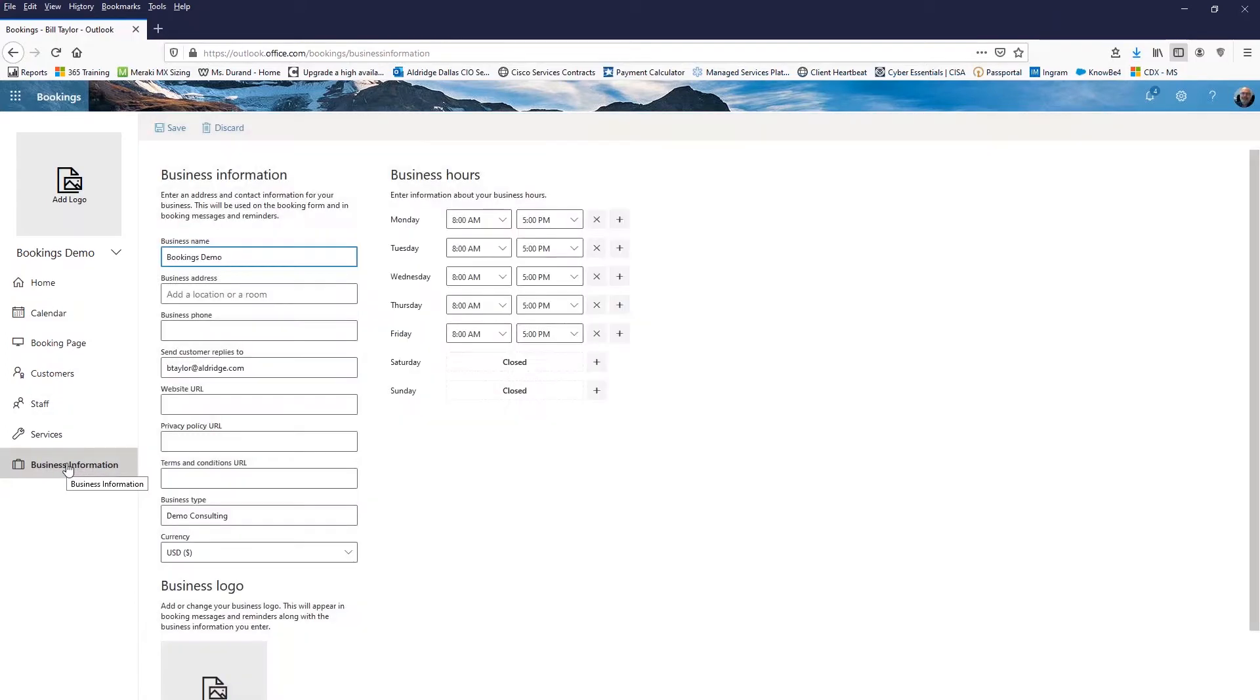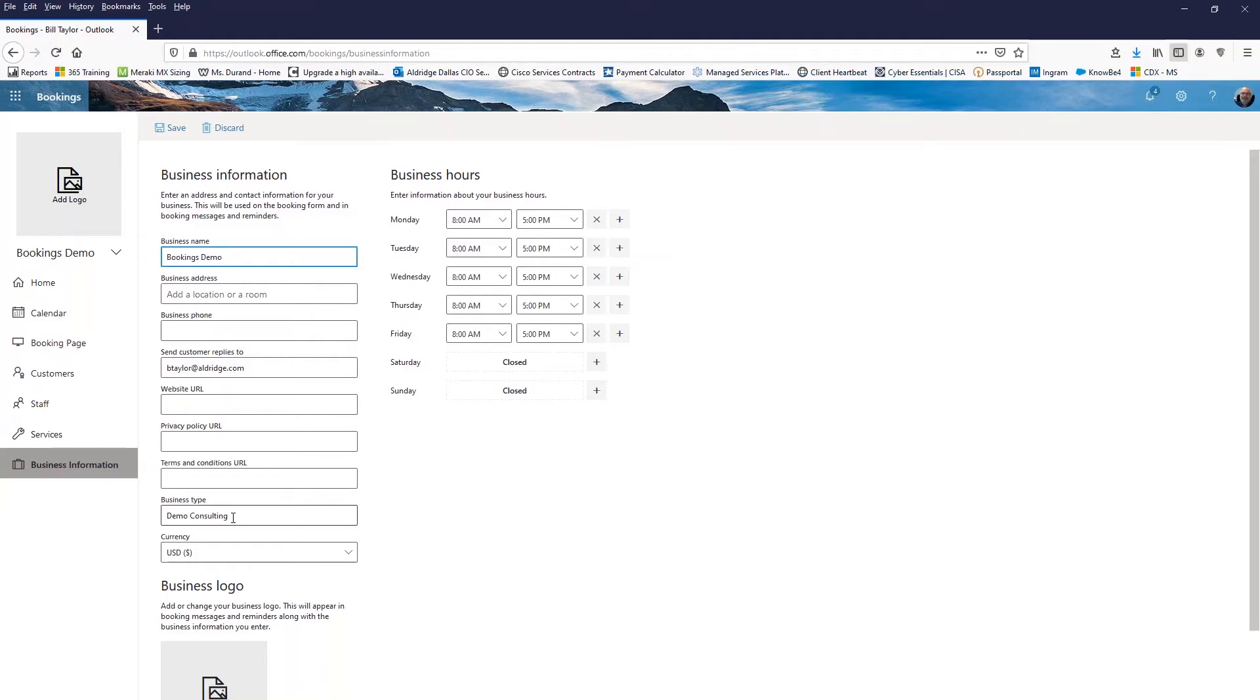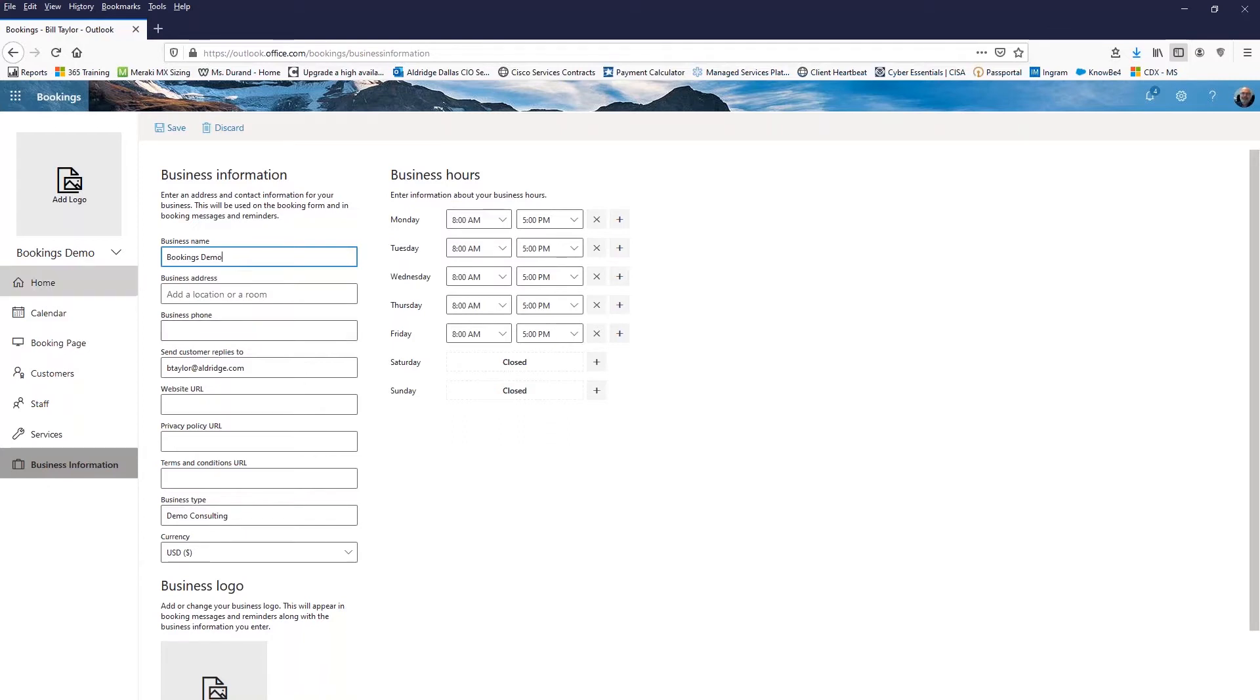I do this all through my Office 365 by going to office.com and setting this up. So the business information is what I put in when I create this site. So I had to give it a business name, which I'm calling it Bookings Demo. And then the other information I put in here is what type of business it is. And I just put this in as a demo consulting. That's really the only thing that I provided for it to create the site and then get me to where I am right now. So I can come in here and I can add my business address, my business phone number.